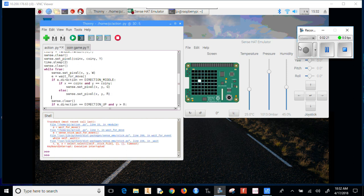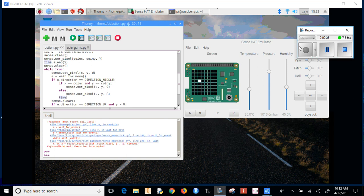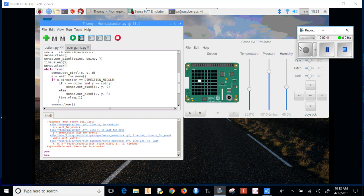That's looking pretty good. Now, once we show the color, we'll want it to sit there for a little bit or else it'll just disappear immediately. So time.sleep for one second, and then let's clear it again with sense.clear.